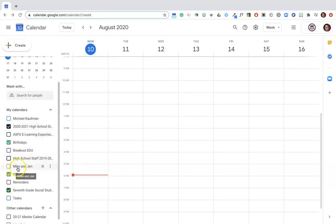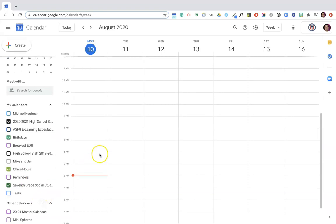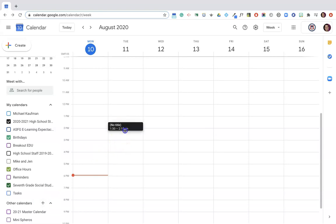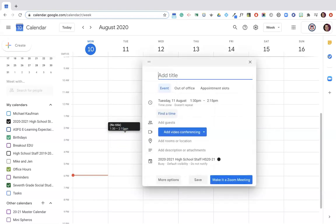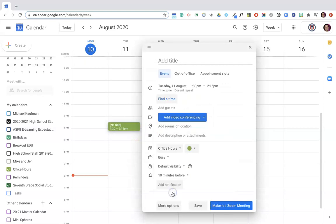I've already created a specific calendar called office hours. I'm doing this just to help keep my Google calendar organized. To do that you can simply click the plus and go in there and get that started. Once I have that calendar created, I'm going to go to the time for my office hours. So let's say for example I've got office hours from 1:30 to 2:15 on Tuesdays. I want to make sure here that I'm using my correct calendar.